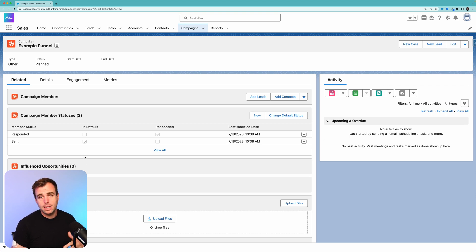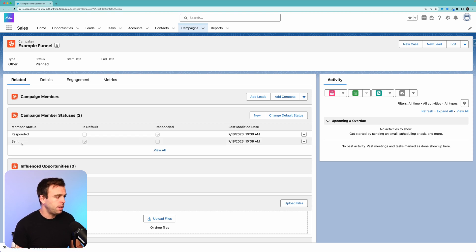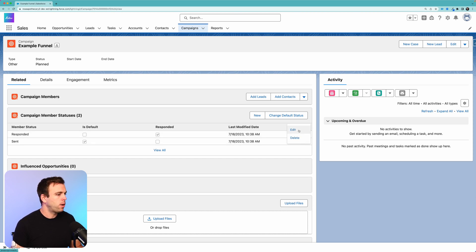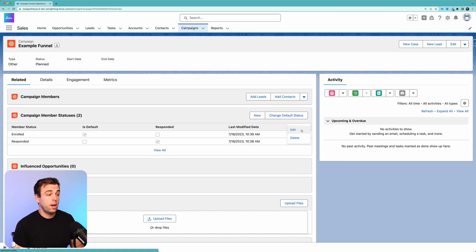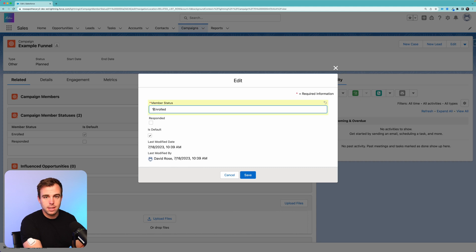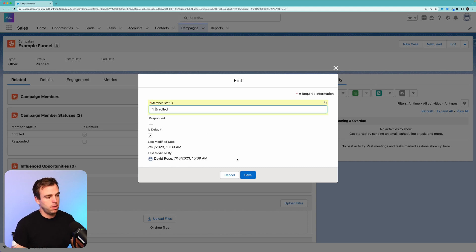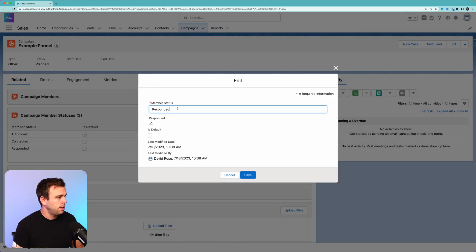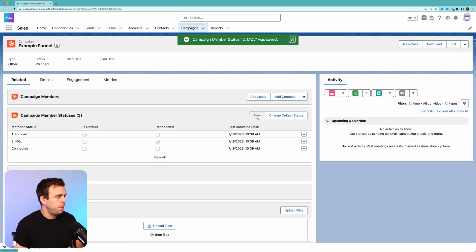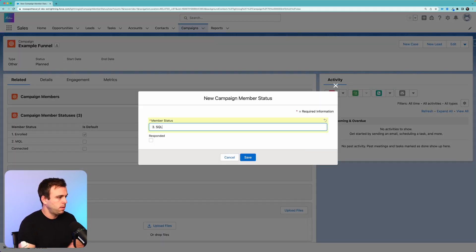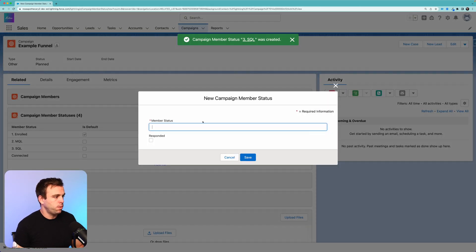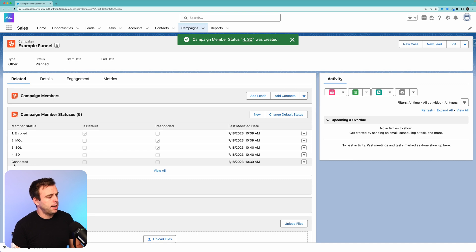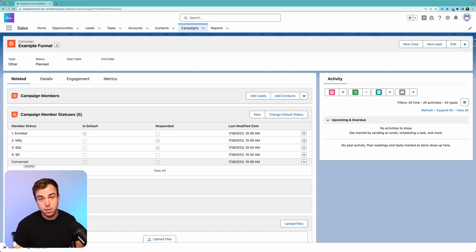We've got two statuses here by default. And because I'm connected to Pardot, we're going to have a third status pop up, but we'll ignore that. Let's change that 'Sent' status to 'Enrolled.' Click the down arrow on the right-hand side and hit Edit, then click Save. One tip when updating these statuses is to number them, because then you can easily sort them later in reports. So I'm going to call this '1 - Enrolled.' For our 'Responded' status, let's edit that and call it '2 - MQL.' I'm going to add another status: '3 - SQL,' marked as Responded as well. And then a fourth one, '4 - Sales Disqualified.' There are our four statuses.